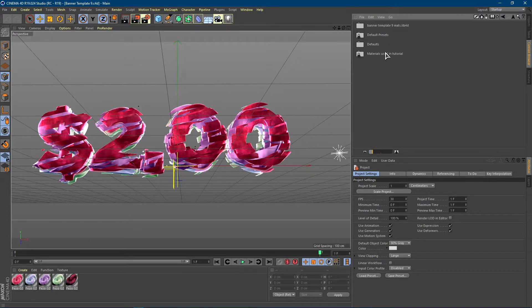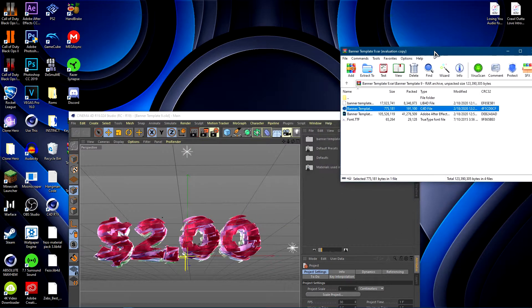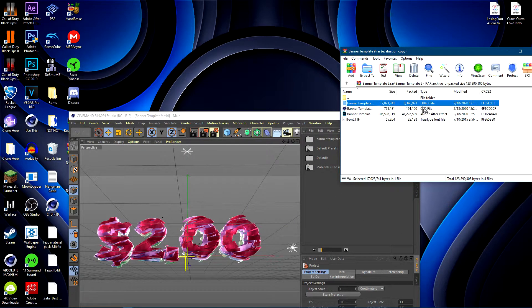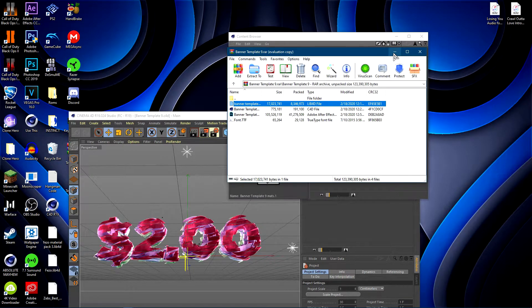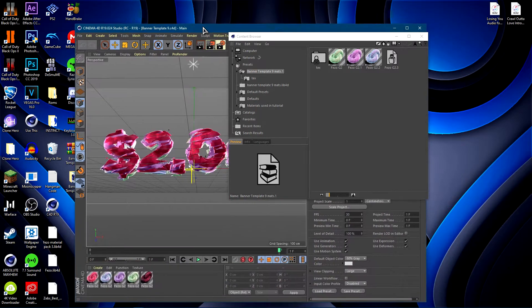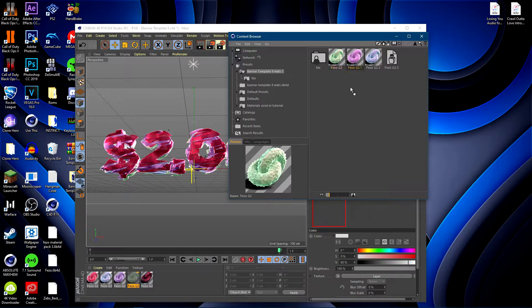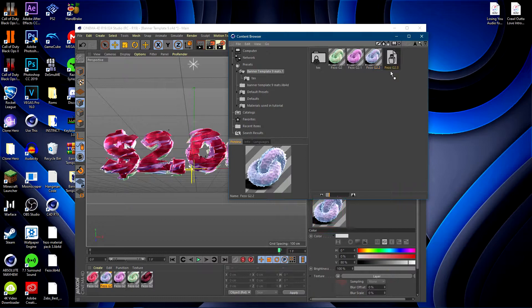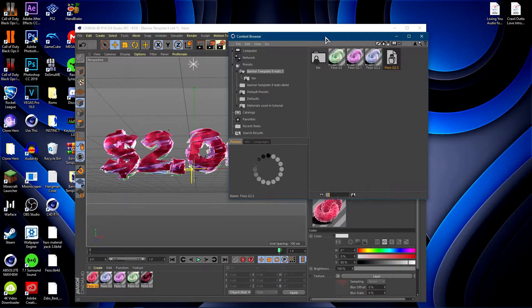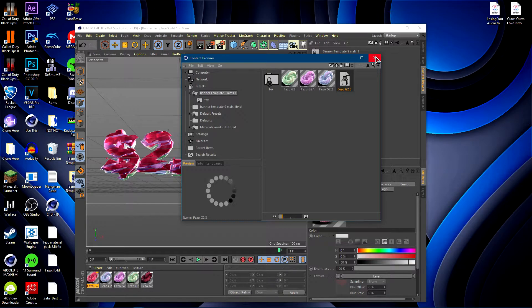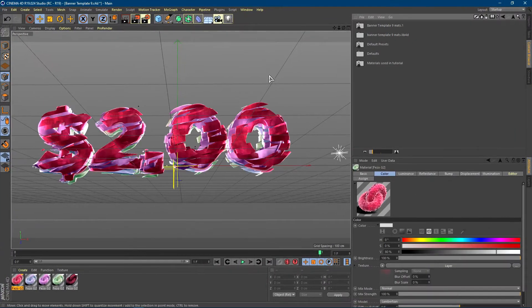Once you're in here, find the lib4d file — it should be the first file. Make sure it says lib4d and drag it into your Content Browser. Now you can go ahead and replace the materials: drag the green one with the green one, making sure that arrow is pointing down. This will debug the materials and make sure they're working properly. Do that with all of them and you should not have any errors with the materials. Close this out and open up Cinema 4D.